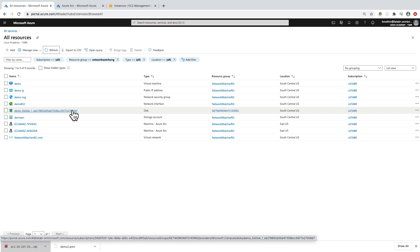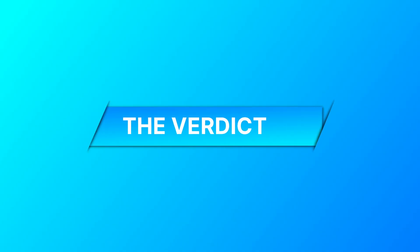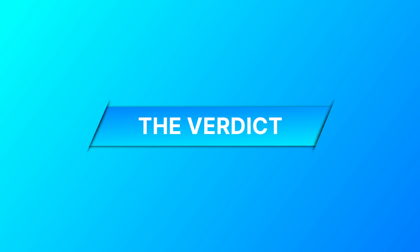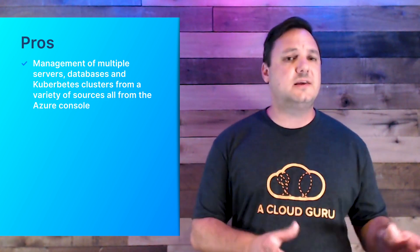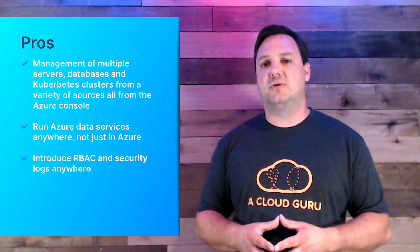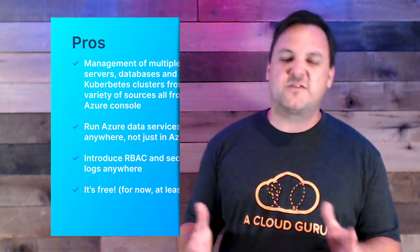Let's jump back over and finish out this episode by talking about whether you should invest, evaluate, or revisit this service. Now that you've seen Arc in action, it's time for the verdict. Let's start with a quick list of pros and cons. The pros: you can manage multiple servers, databases, and Kubernetes clusters from a variety of sources, all from the Azure console. You can run Azure data services anywhere, not just in Azure. You can introduce role-based access control and security logs anywhere. And it's free — for now, at least.